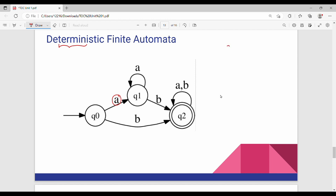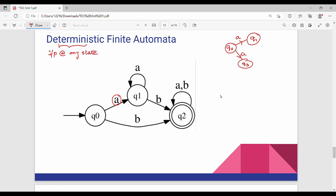In one direction, input A goes from Q1. In another direction, input A goes from Q3. This is the meaning of Non-Deterministic Finite Automata — if a given state on an input symbol A goes to multiple states, that is called NFA. In DFA, input at any state takes us to exactly one state. That is Deterministic Finite Automata.